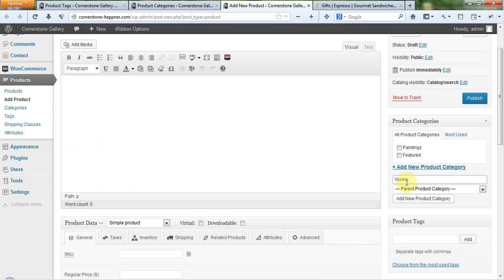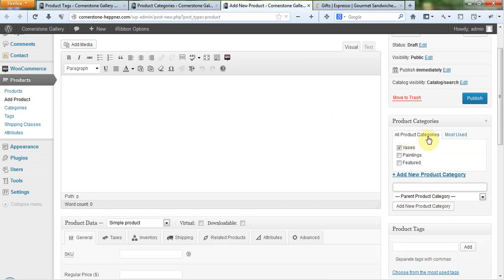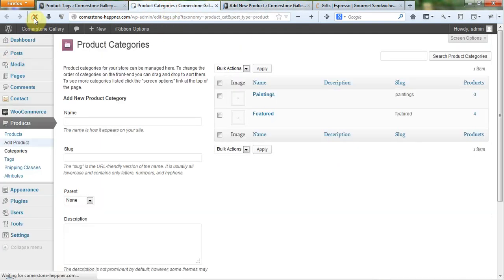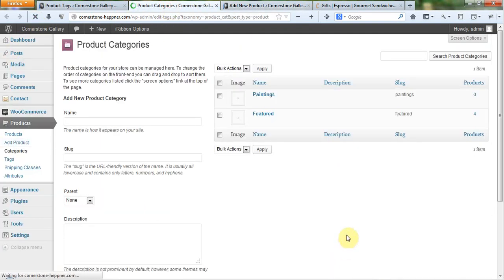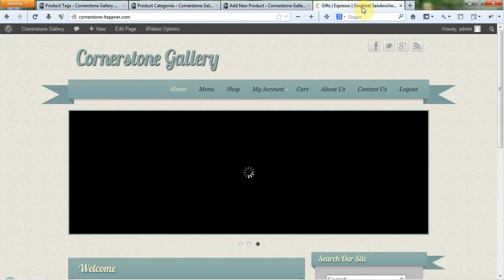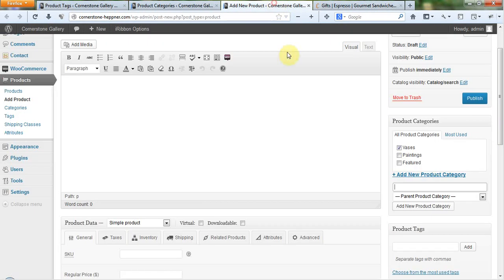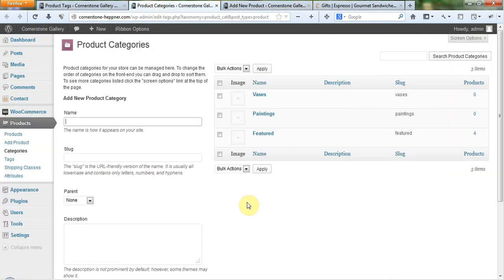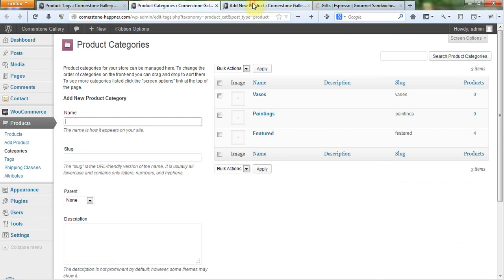And I just click add new product category and that's going to add that here and it's automatically going to select it. And now if I come over to product categories and I refresh over here, you'll notice that now I have vases included in a product category. So you'll see these two features right here, this add new product category and the product category screen does the exact same thing.